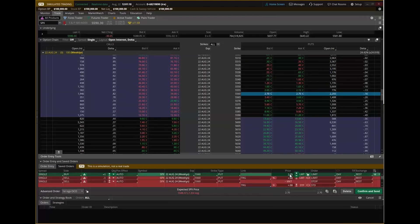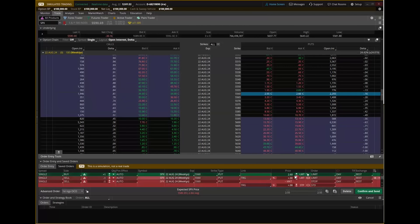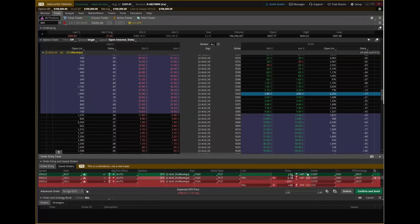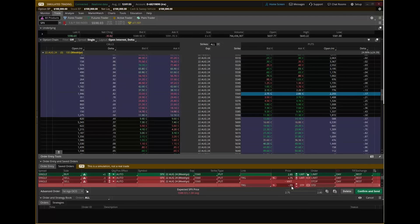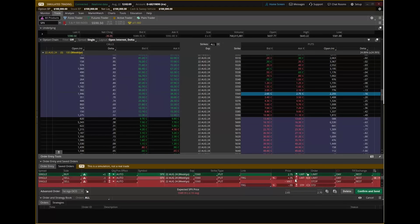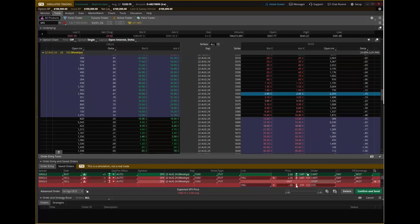We now have our original entry order — the green long put — and our OCO bracket comprised of our limit order (take profit) and our stop order (stop loss). The big question is: where do we set up the price on our OCO bracket? I like to link it to the original entry order based on where it's triggered in. I'll change the link type on both to 'Trigger.' So my take profit might be 75 cents above wherever I'm filled, and my stop loss might be 55 cents below wherever I'm filled.